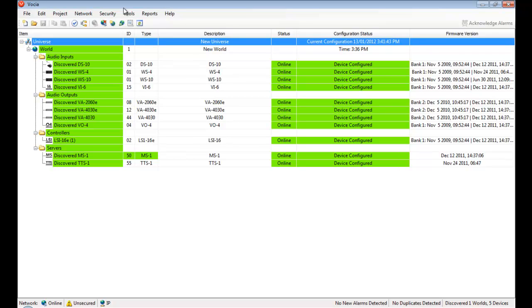This is shown by the overall green layout. If there's anything an operator should be aware of, it will be highlighted in yellow, and anything critical to the operation of the system in red.